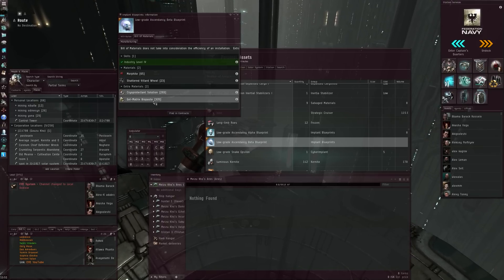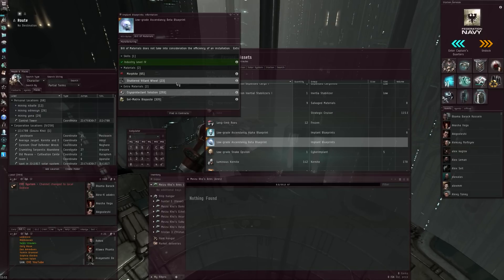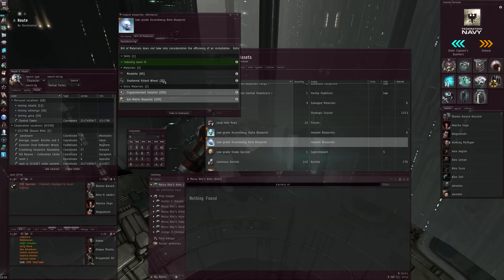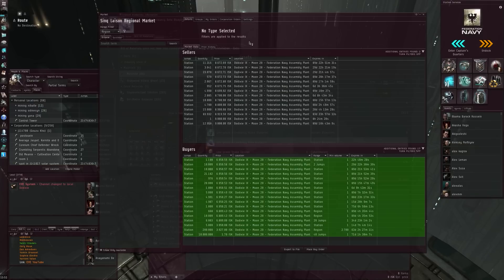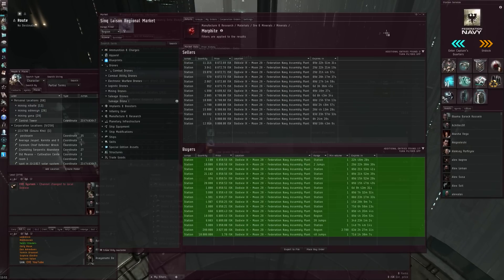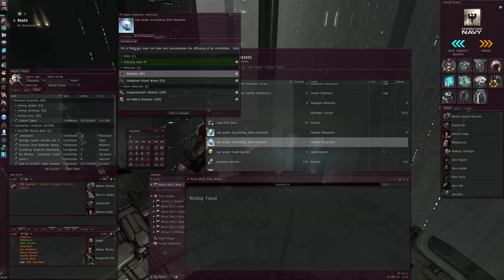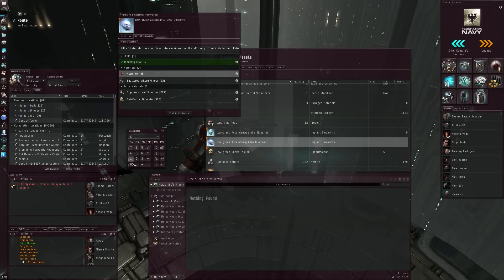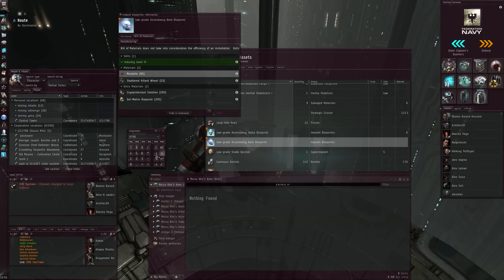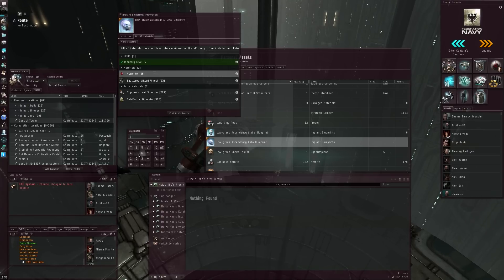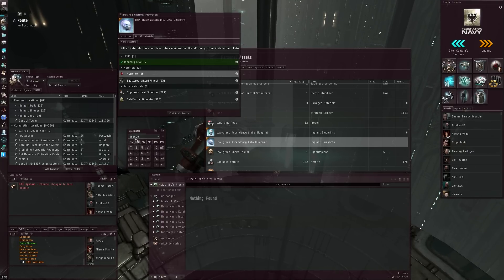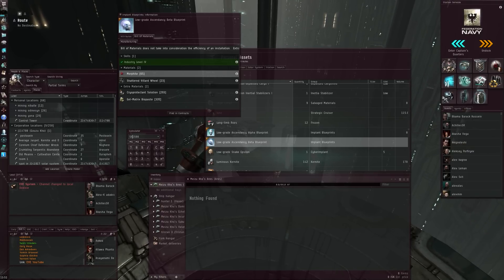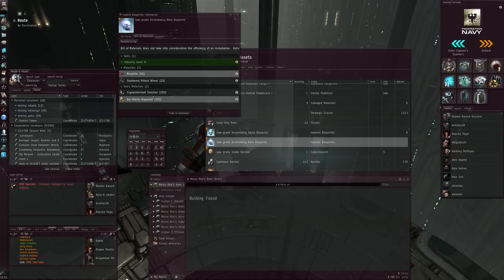So let's see actually what this is going to cost us. Let's average it out to 8,700 for the Morphite. I think this one is a little bit more expensive, so let's take this one. 8,700 times 65, that is 565,000 ISK. That's quite all right.